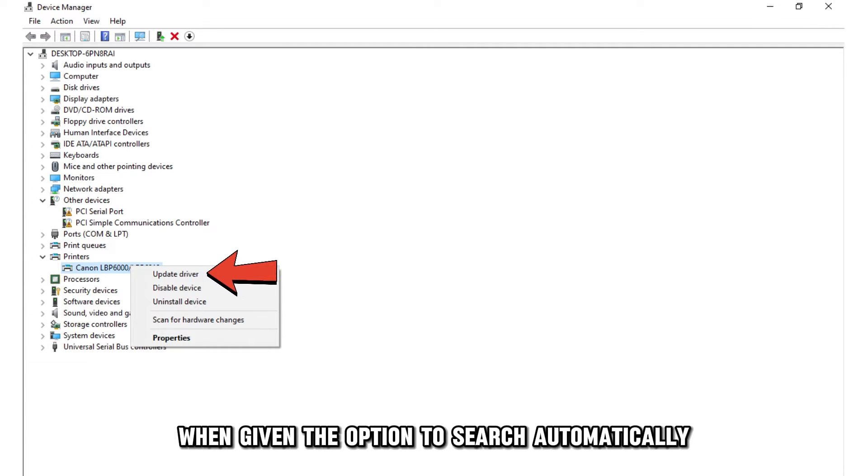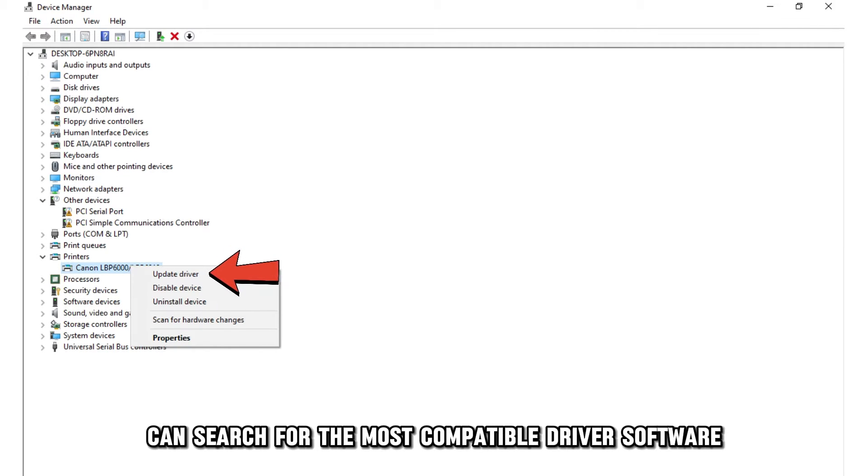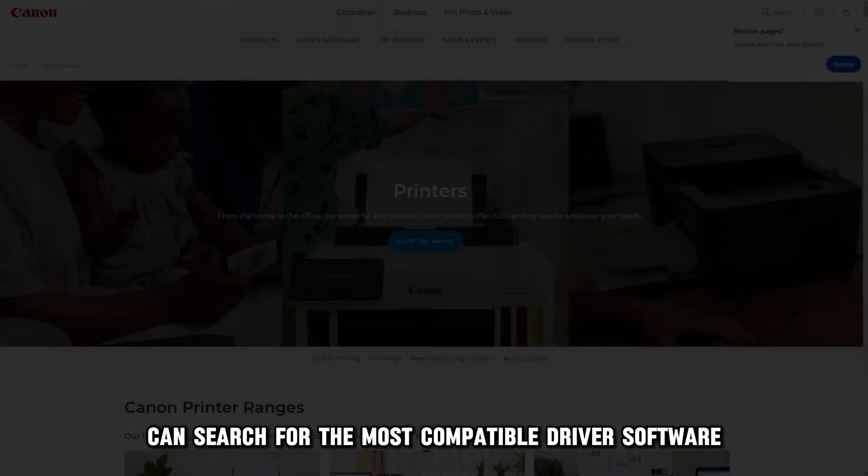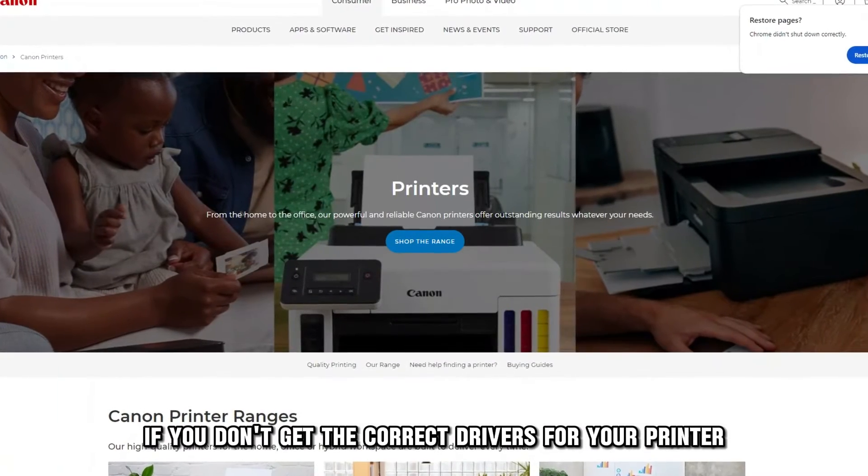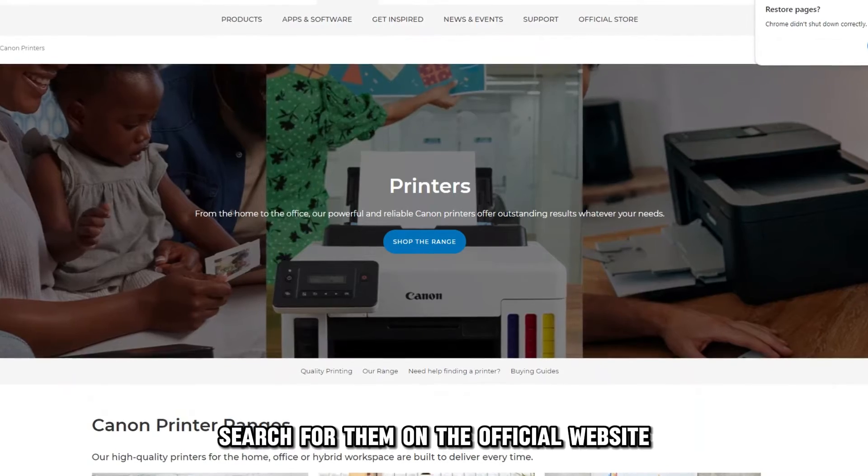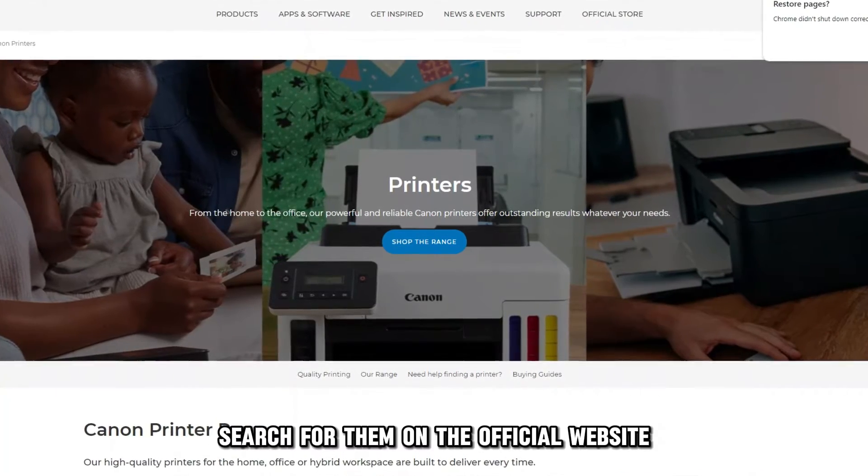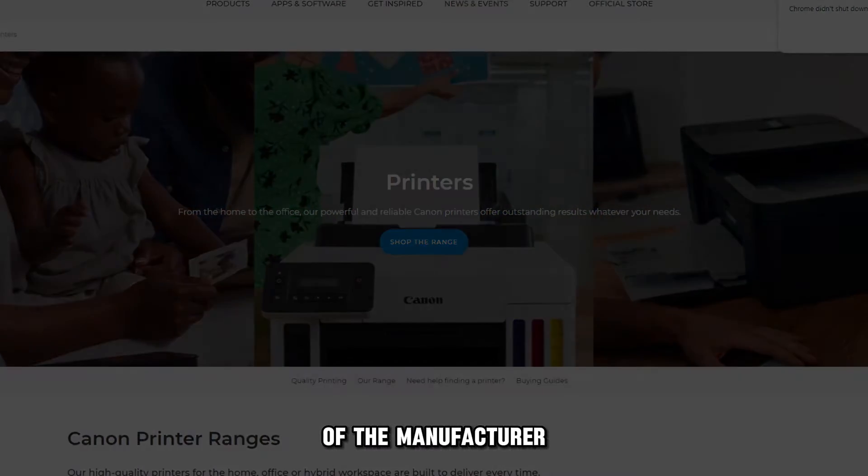When given the option to search automatically, take that option so that the machine can search for the most compatible driver software. If you don't get the correct drivers for your printer, search for them on the official website of the manufacturer.